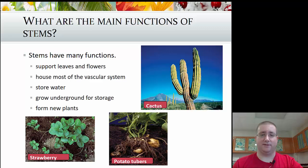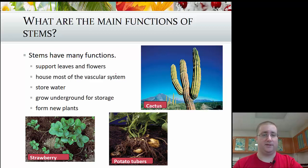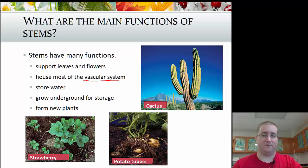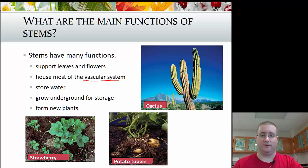The stem is the next organ. It's there for support — literally the connection between the roots at the bottom and the leaves at the top. The stem is where you find most of the vascular system — the phloem and xylem — since it's the connection point between roots, leaves, and flowers. The stem also stores water, can grow underground for storage, and can help form new plants, like in strawberries where saplings extend from the main plant via the stem.